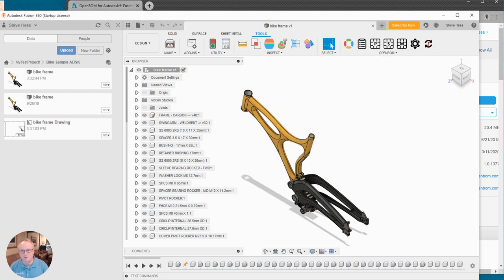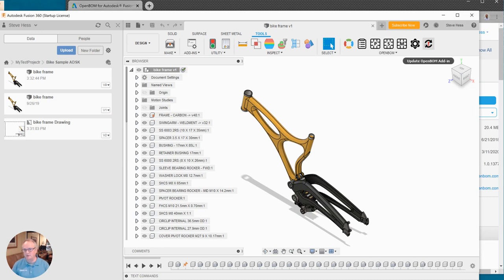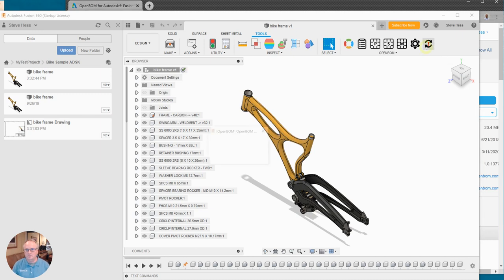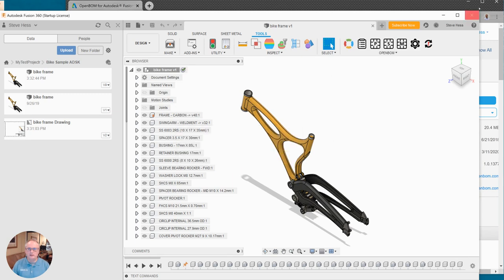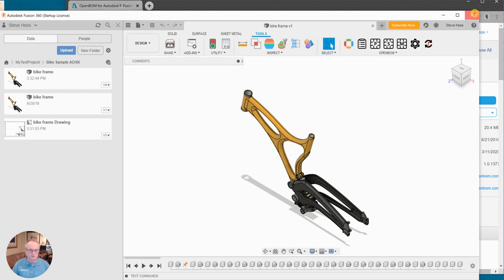Okay now you'll see the OpenBOM menu and you may see an indicator here that there's a new release. We just released an update a couple of days ago so you can click on that, get that new release, and then close Fusion and start it again. So I'm just going to go ahead and do that.